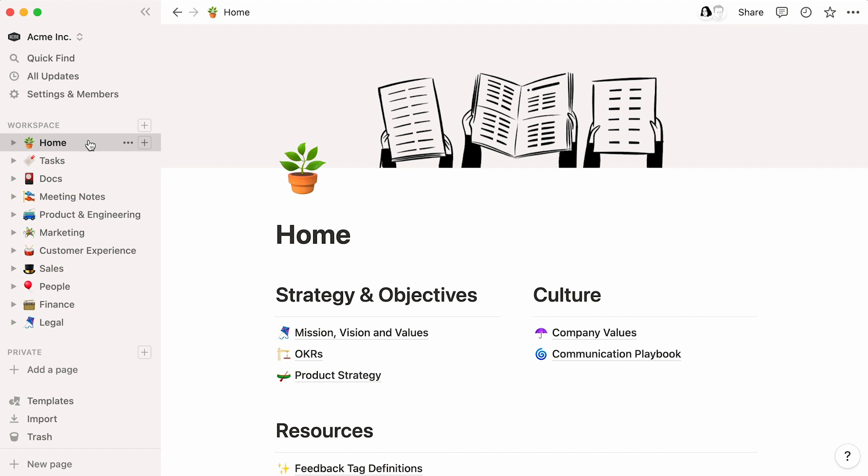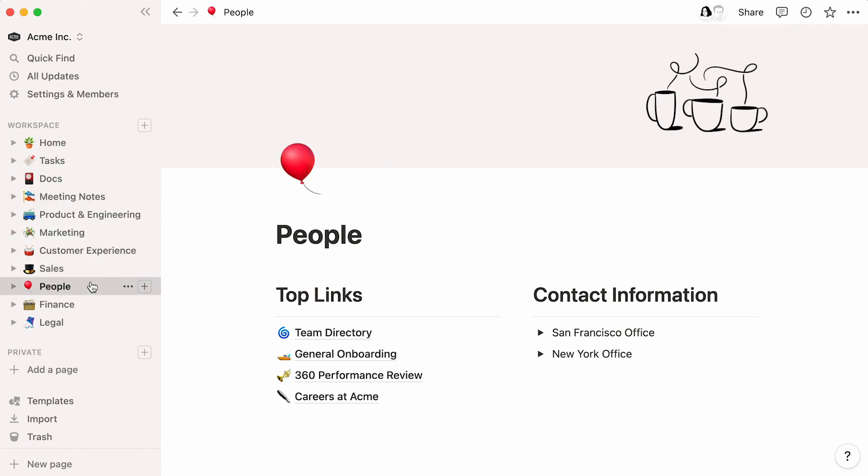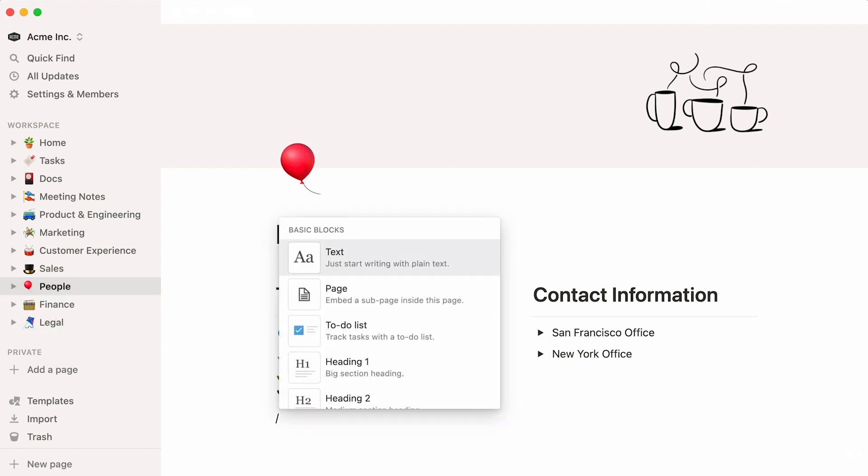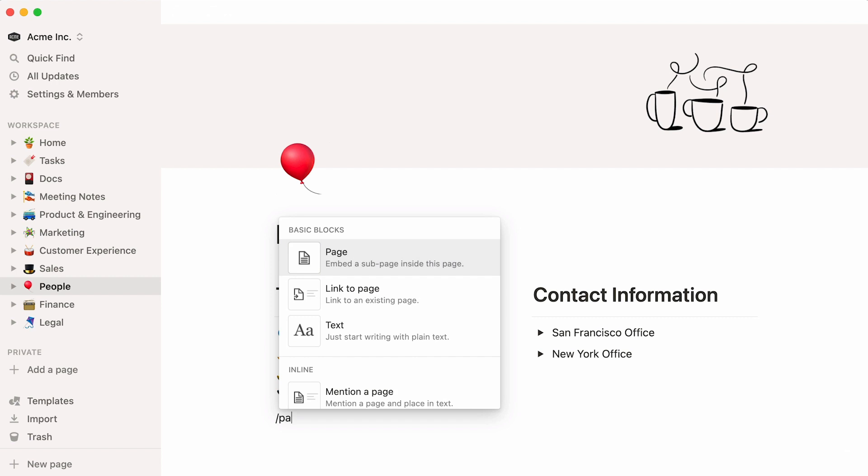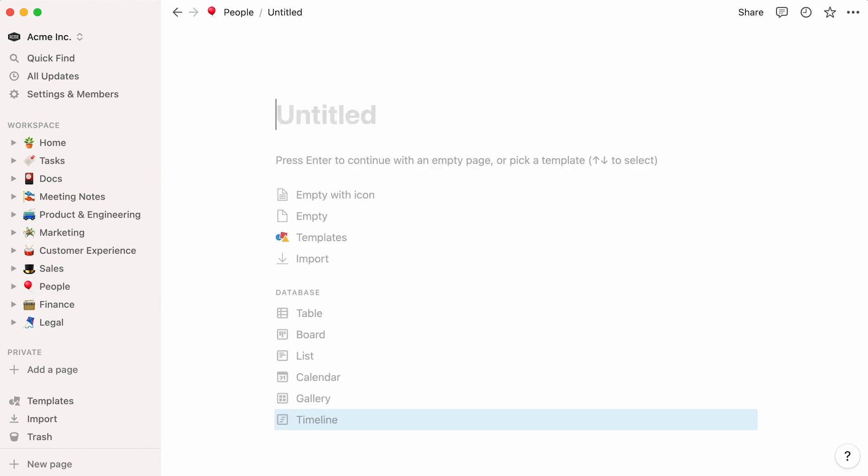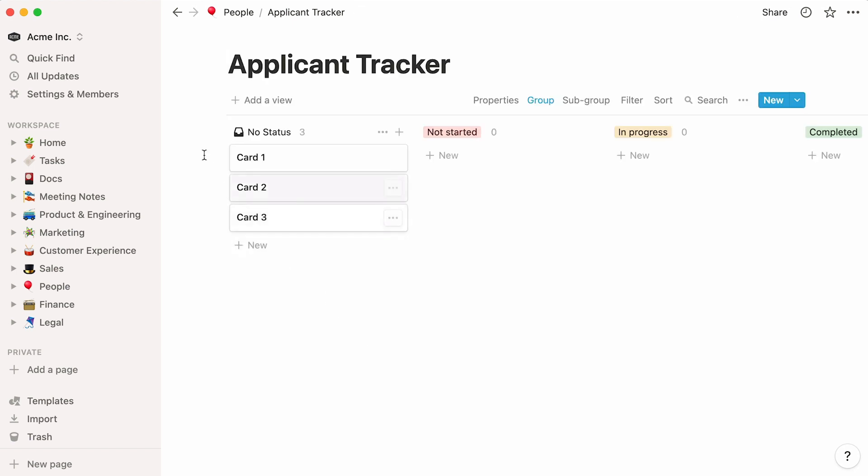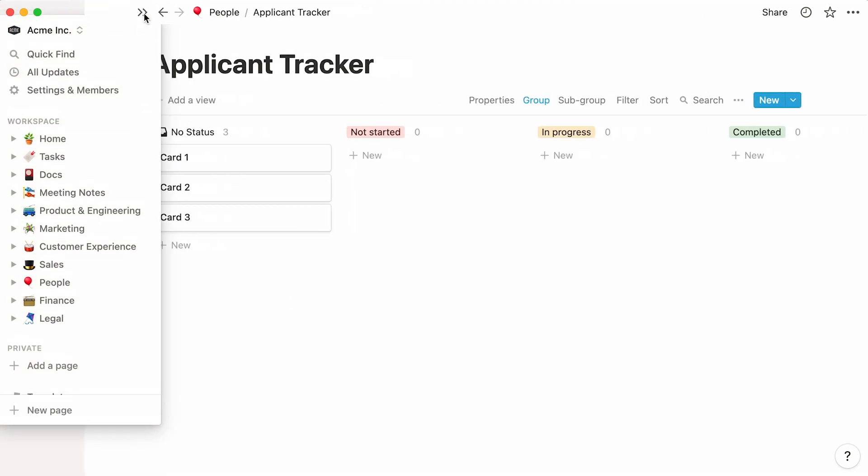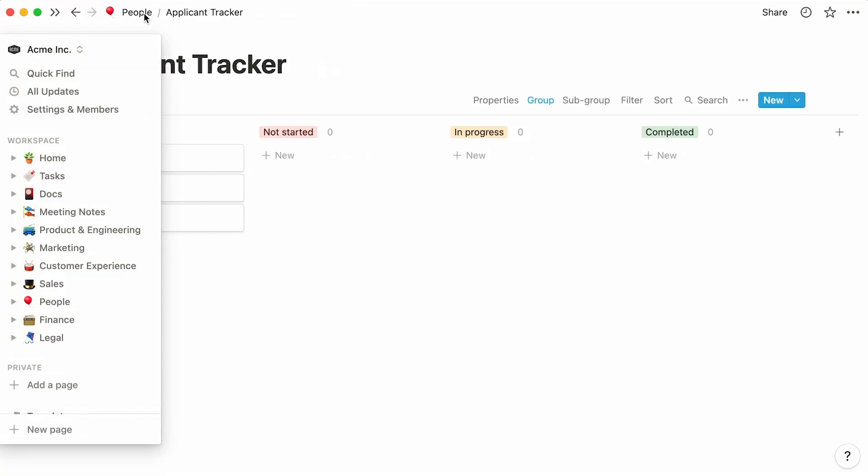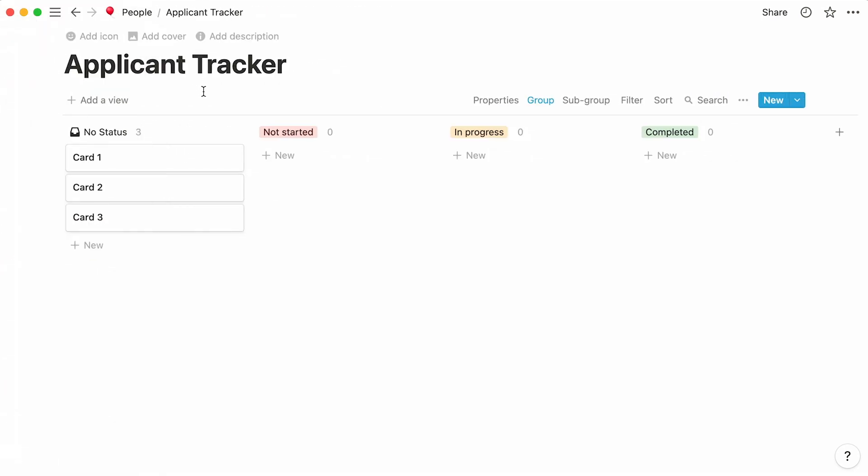From the sidebar, we can jump directly into the People Wiki, which is a place the People team uses to store important docs and processes. This is where we'll add our applicant tracker. Let's place the cursor at the bottom of our top links column, type the forward slash key, then the word page, followed by enter. This action automatically creates a new page within the People page. Let's give our new page a name and select the board option in the database section. Our empty board is now ready to be filled with content and properties.